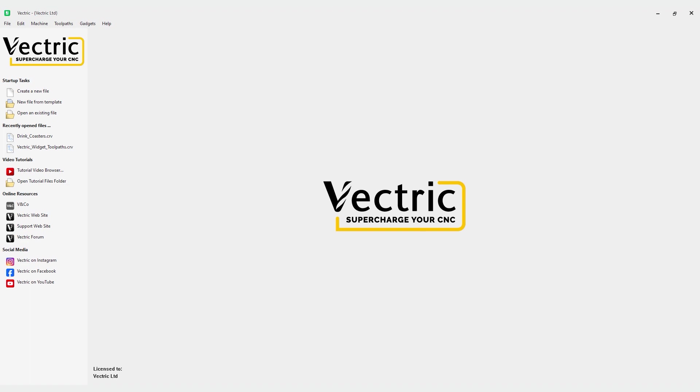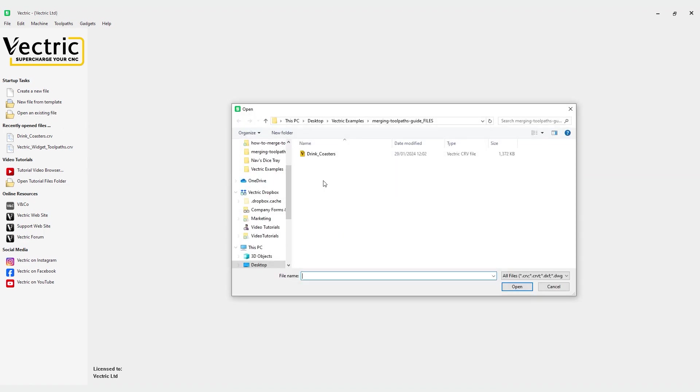In this story we're going to have a look at how to create merged toolpaths. This is where you can take a single tool to cut multiple toolpaths but then merge them so you can use them in a manufacturing way. So let's have a look at how we do that. First we're going to go ahead and click the open an existing file button and we're going to get our coasters file.